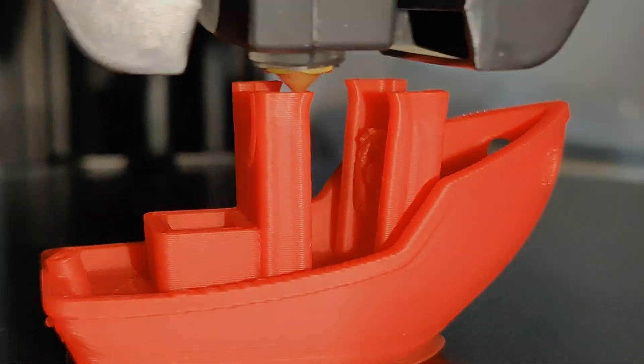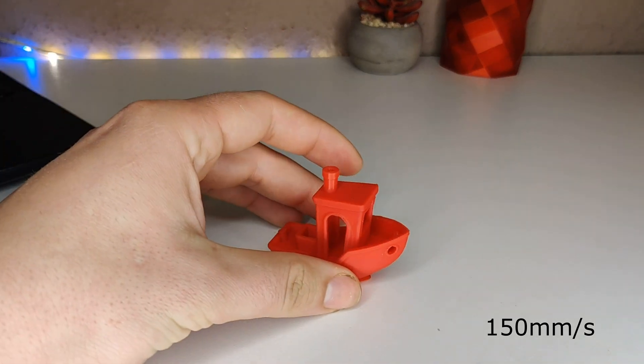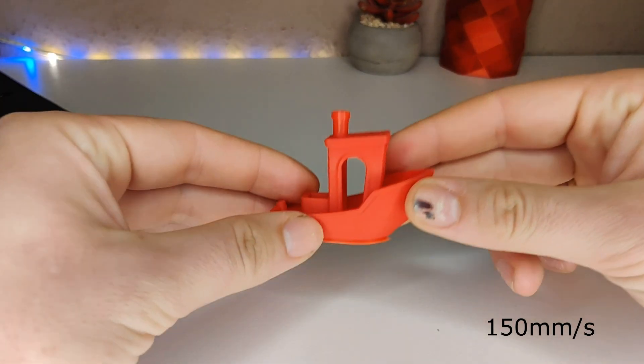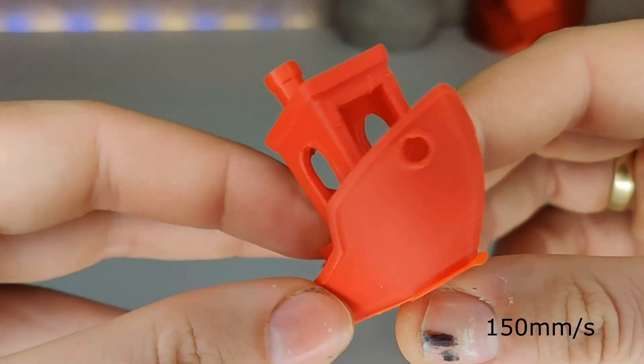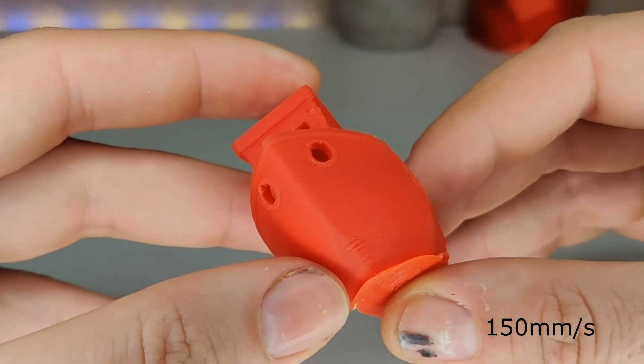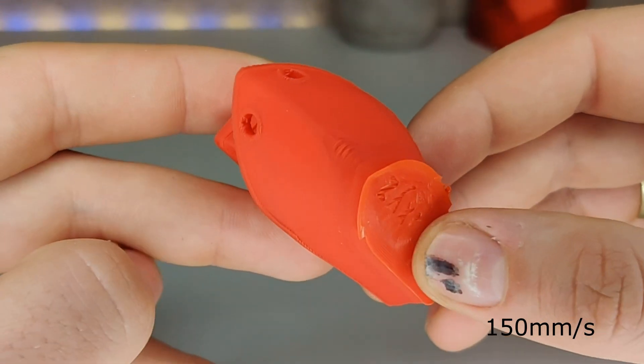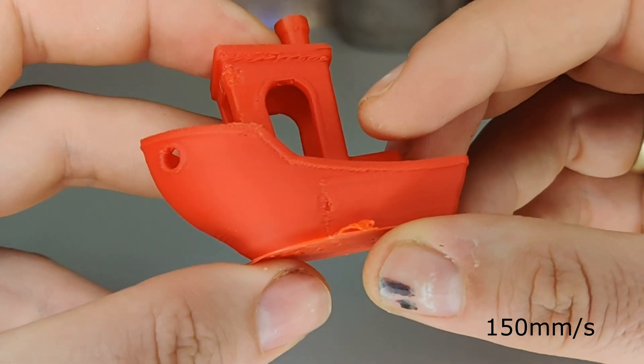Then I printed a benchy. The right side looks very good. On the left there is a small imperfection to see.